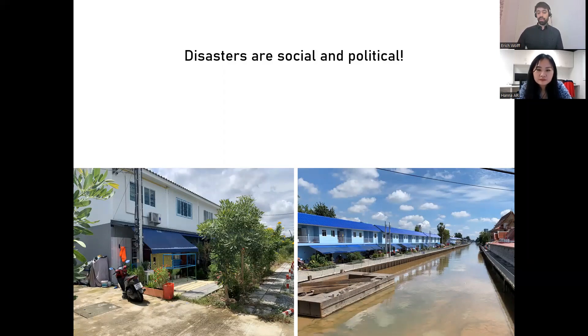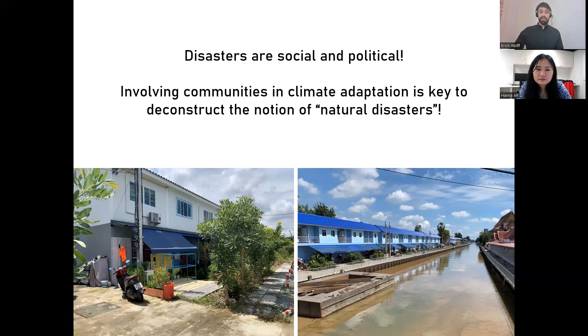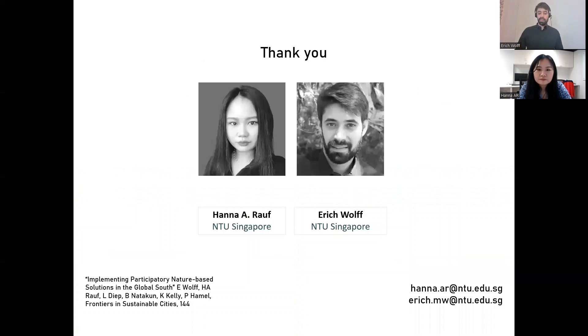Therefore, having people at the table and being part of the discussion is essential to understand that disasters are not natural and that people need to be part of the discussion.